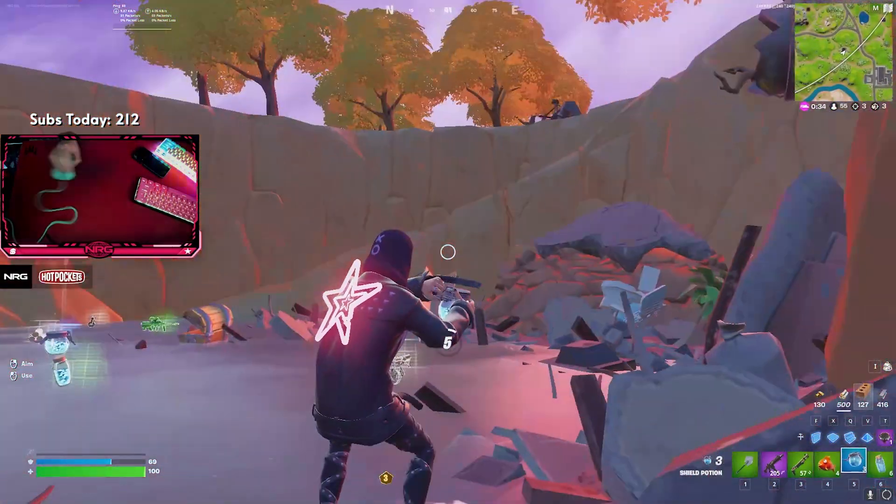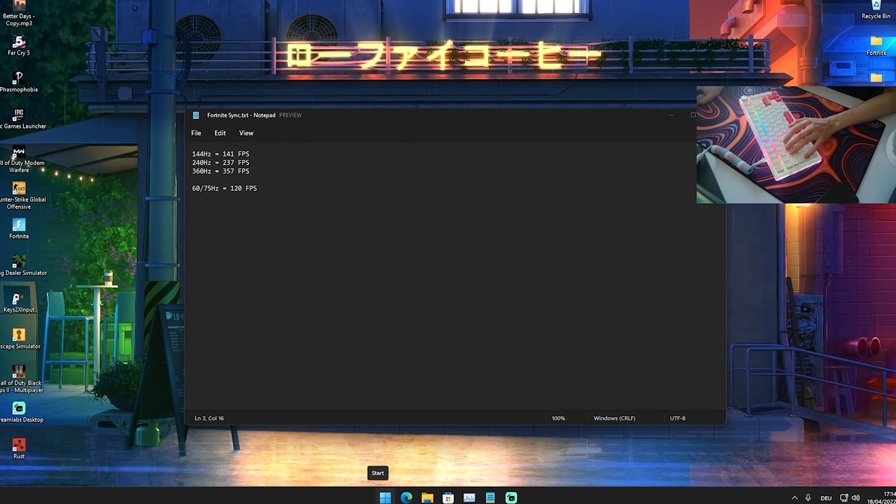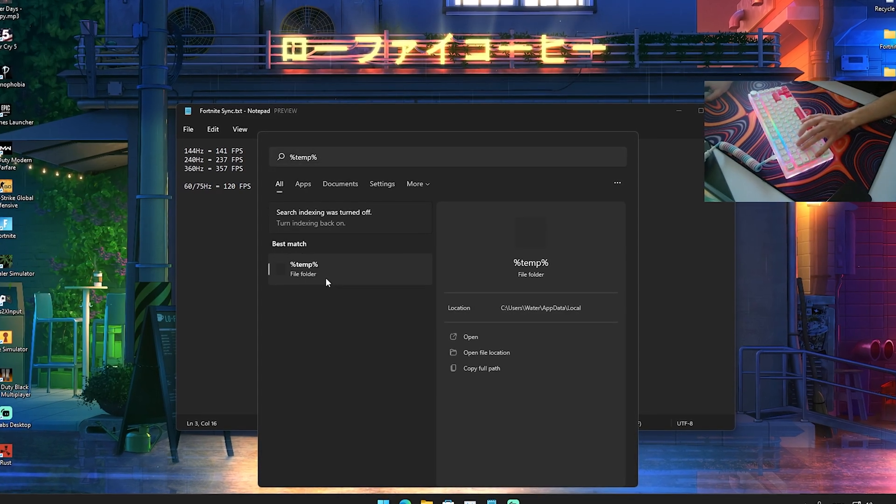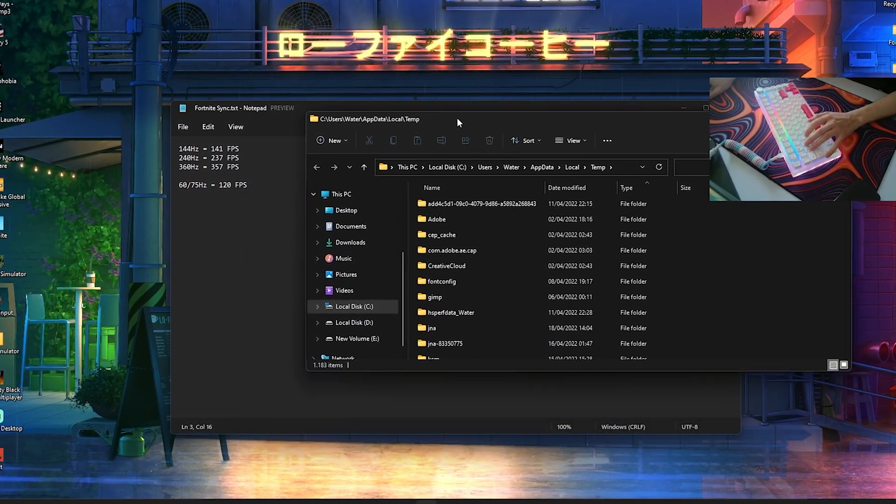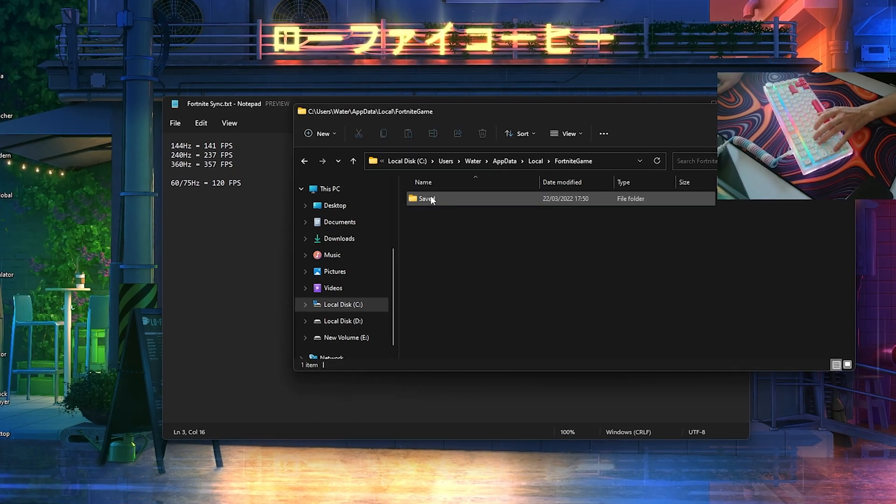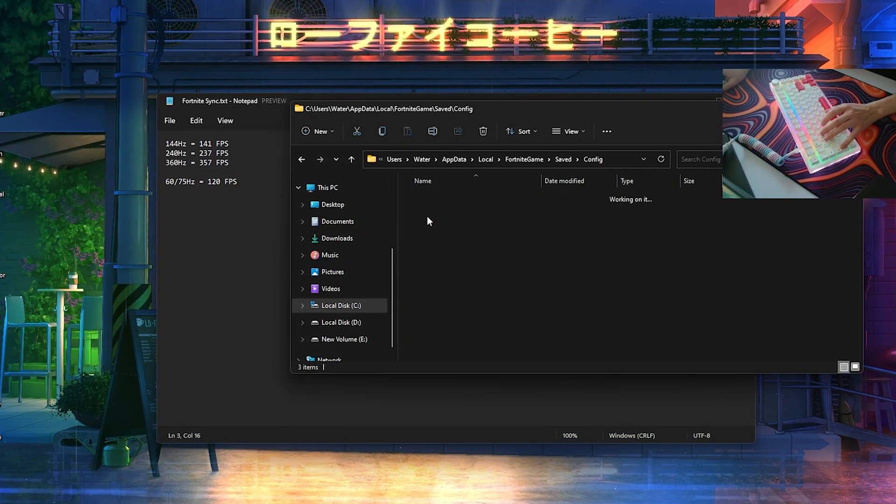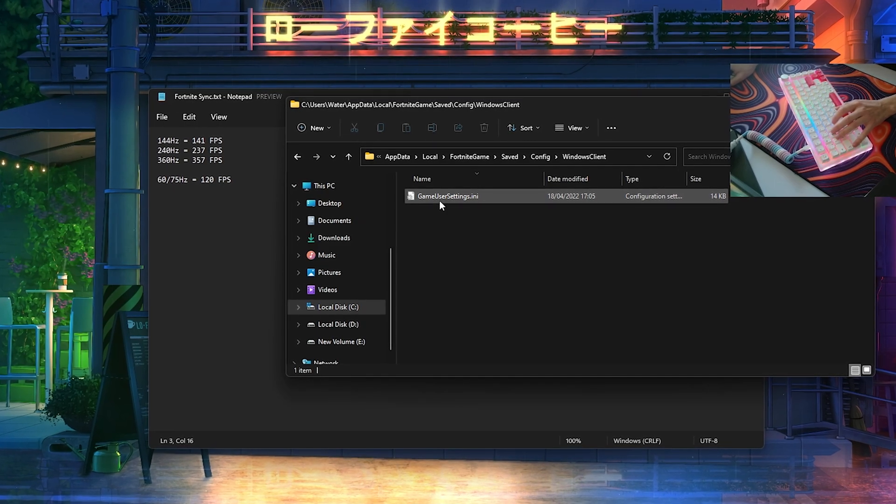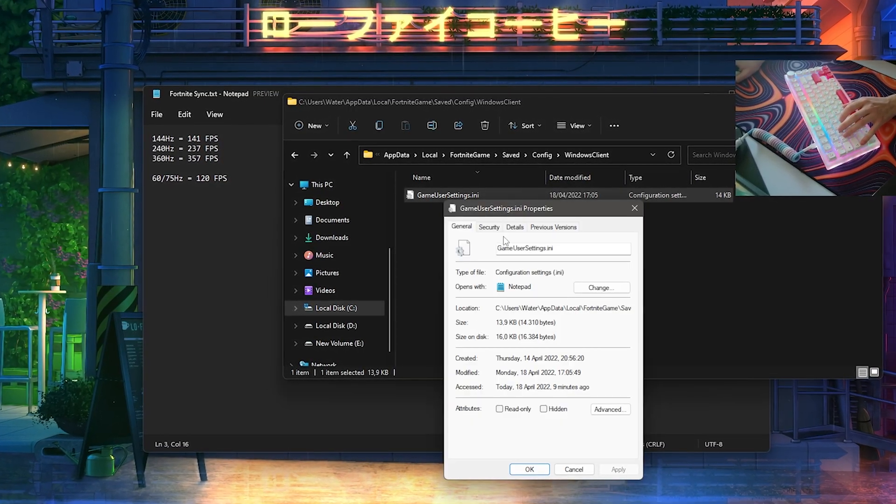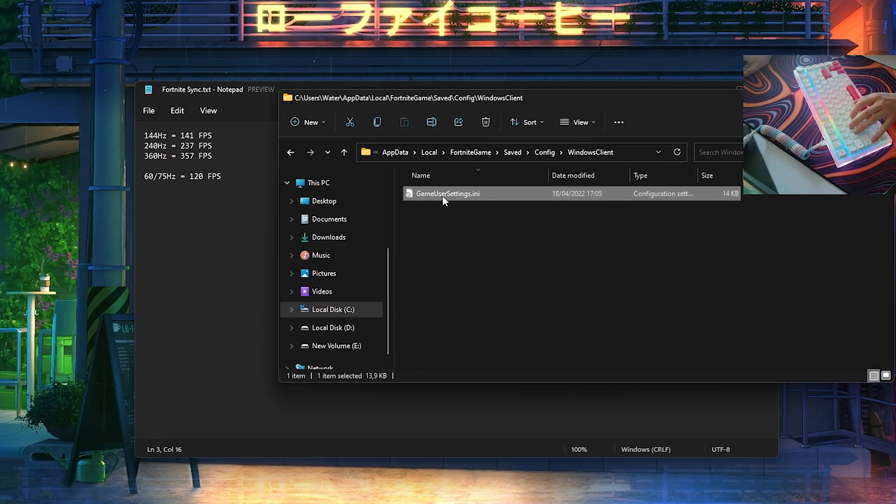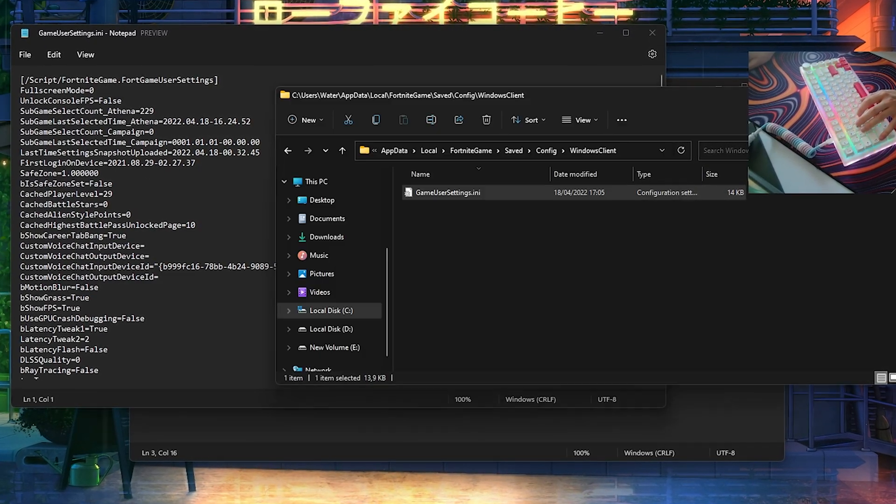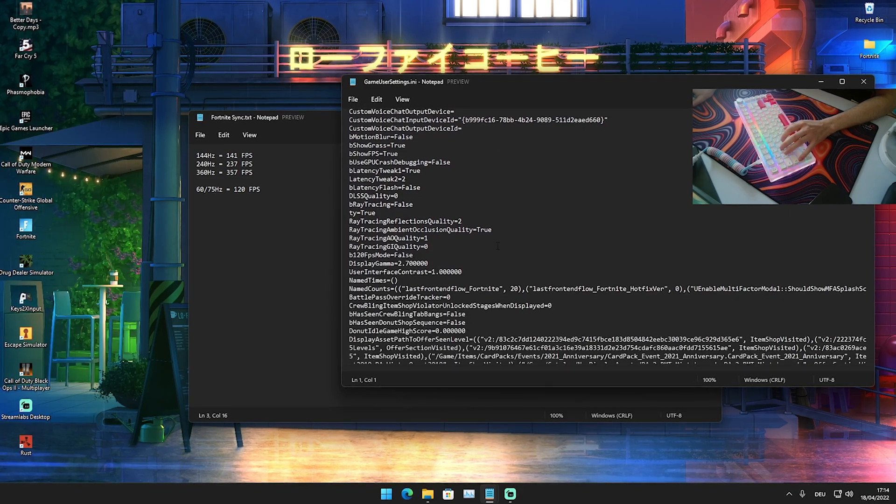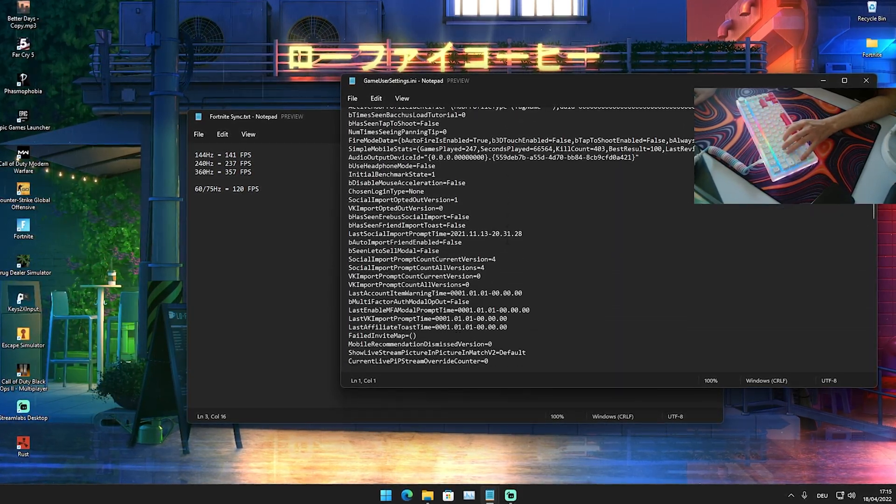What we're now going to do with this information is go into our Windows search bar, type in %temp%, and open up the first file. Once we're in here, we're going to click onto Local, press F on our keyboard for Fortnite Game, Saved, Config, Windows Client. In here we have our Game User Settings, but before we apply anything, please make sure that the attribute Read Only is unchecked.